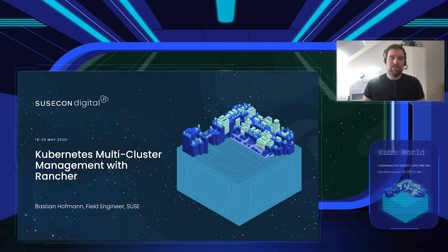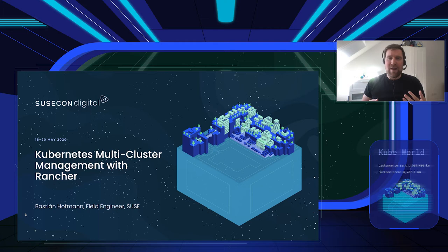Hi, my name is Bastian Hofmann at SUSE. I'm a field engineer focusing on everything related to containers, Kubernetes, and our Rancher offerings. Today I want to show you how we can use Rancher to manage everything from one to thousands of Kubernetes clusters.